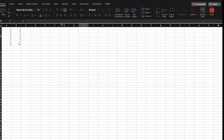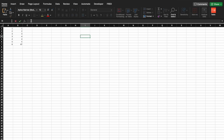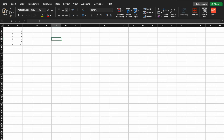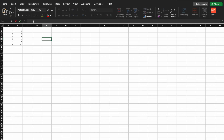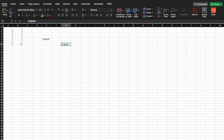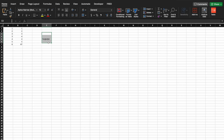Next we have the formula bar, which is right here. It's an easy way to enter text into a cell. If I click on cell E5 and go up to the formula bar, I can start typing up there and it will show up in the cell. You can also just start typing directly in the cell. But it's a good practice to just start using the formula bar right away.